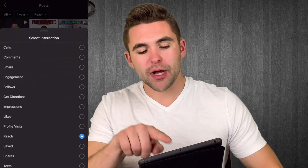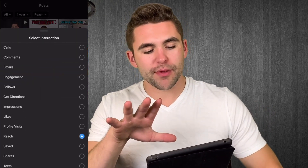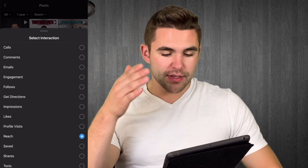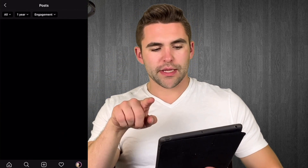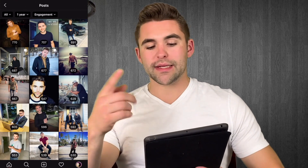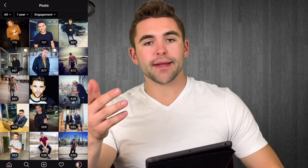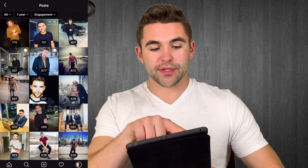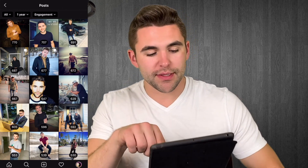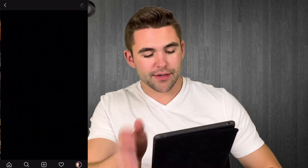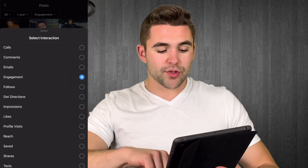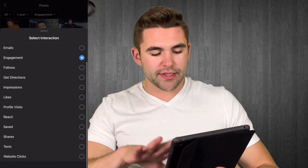You can also play around with the sorting. When I click on reach it pops up a menu showing options like comments and engagement. Engagement must mean likes and comments combined — yeah, that's got to be it. So engagement means likes and comments combined. My most engaged photo shows up at the top, which is pretty cool. You can sort by so many different categories.